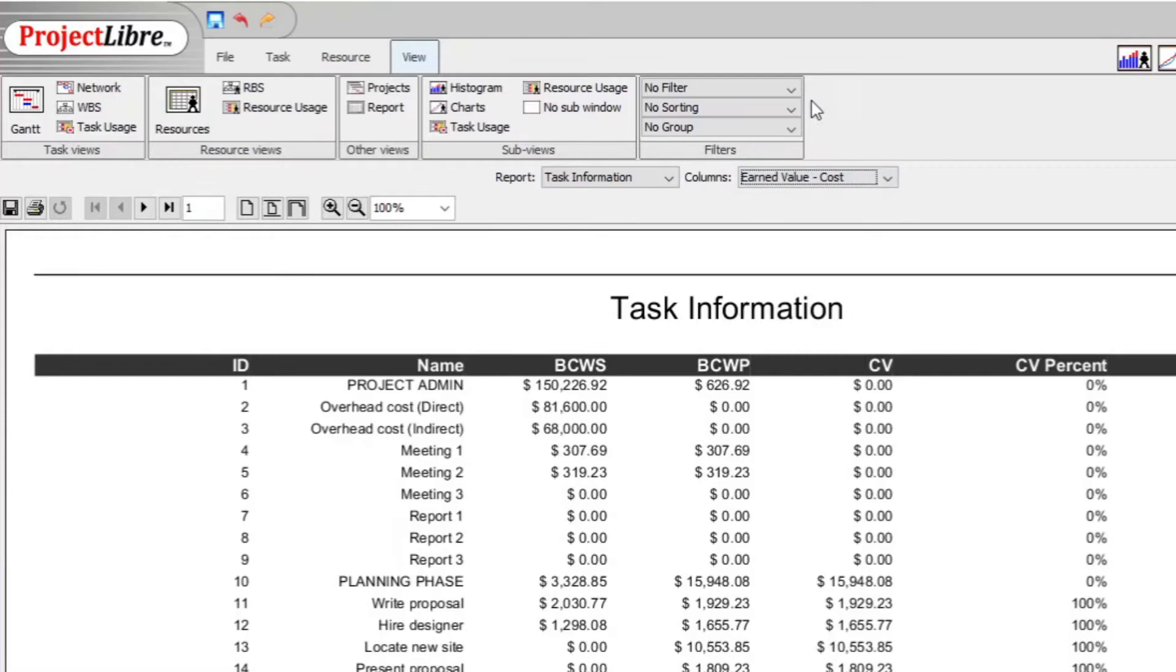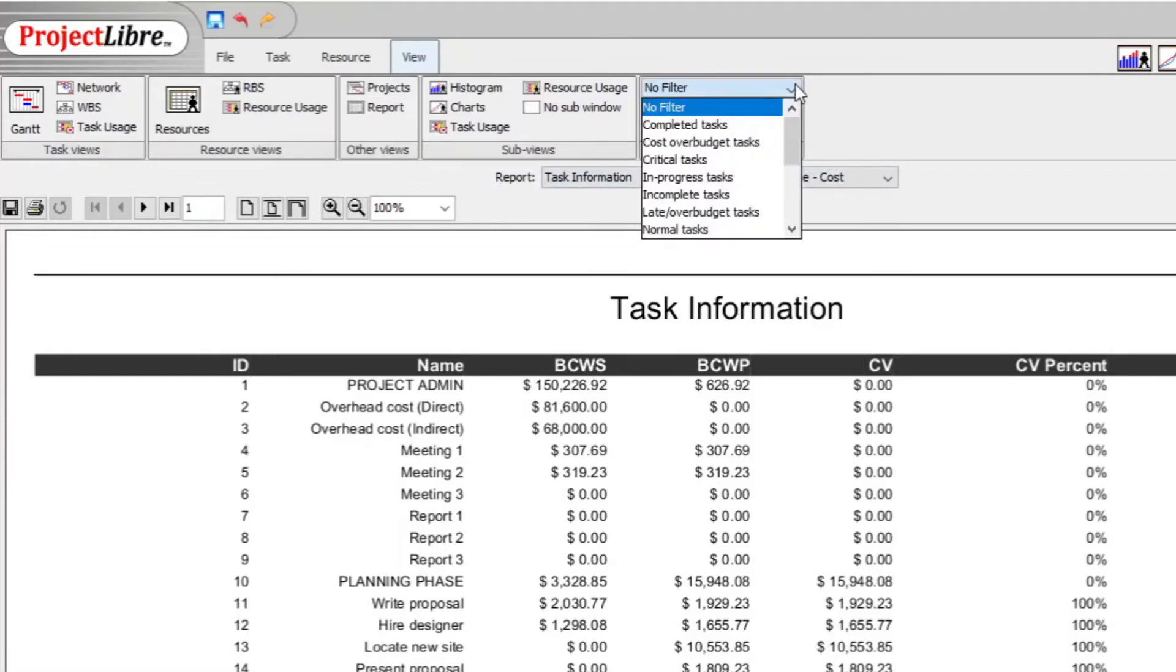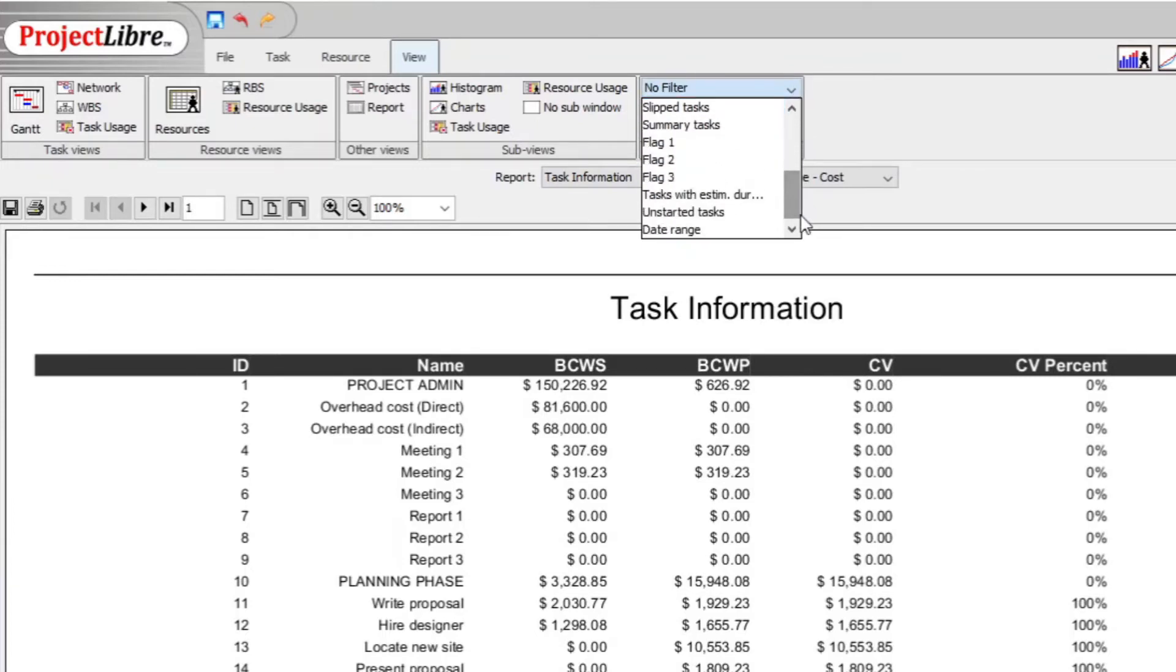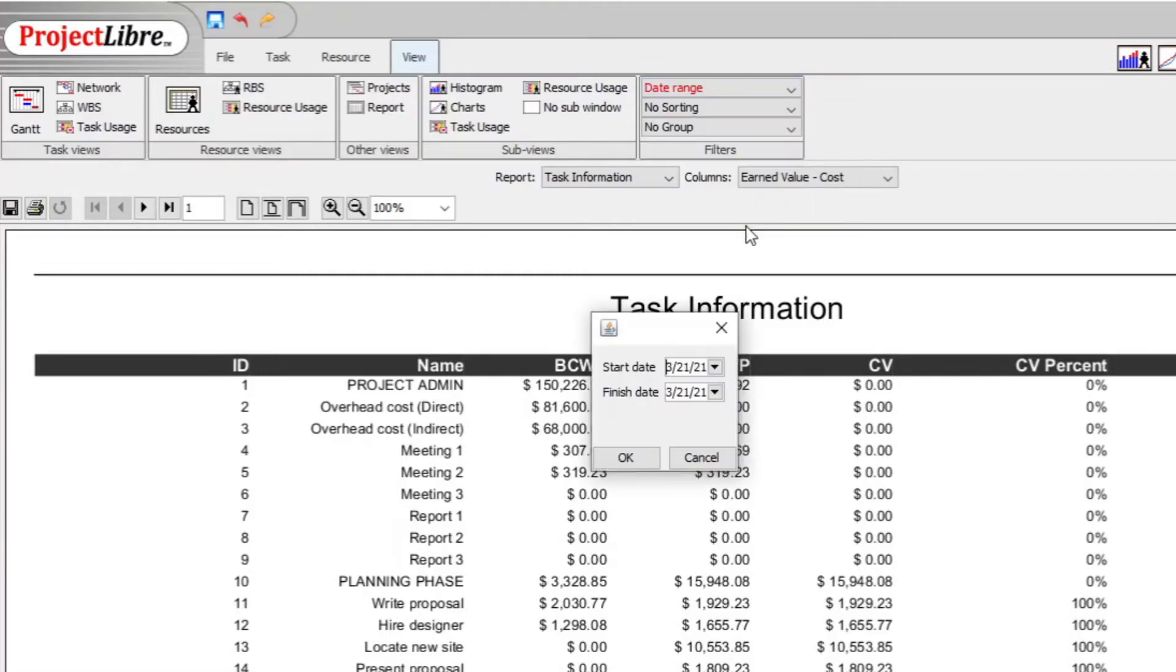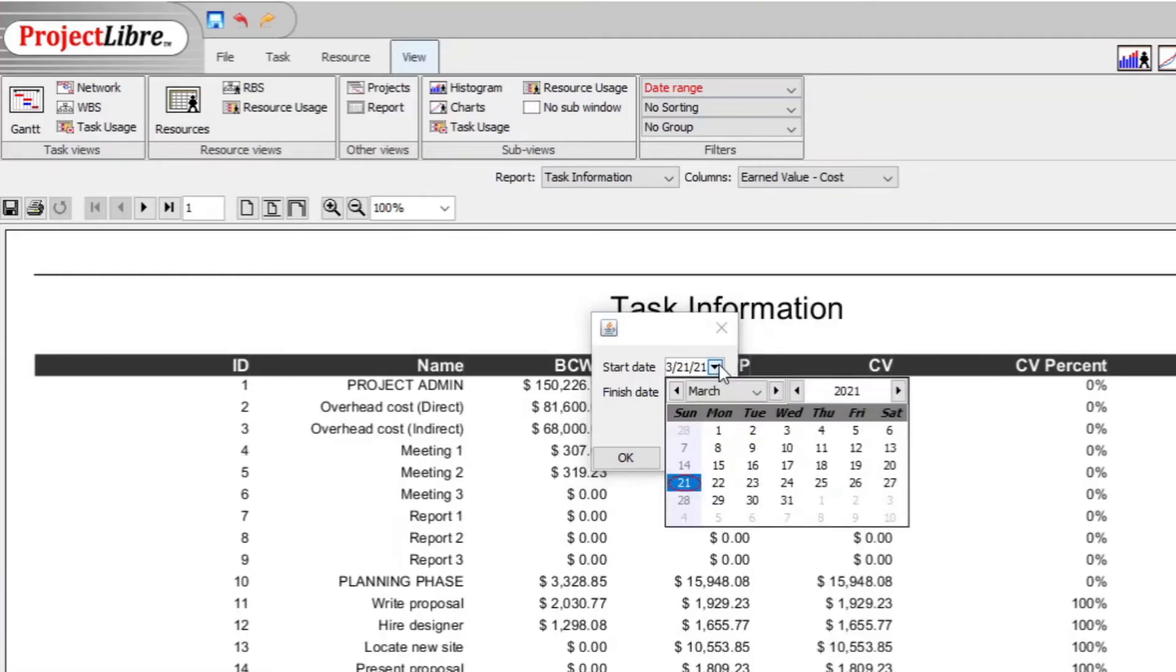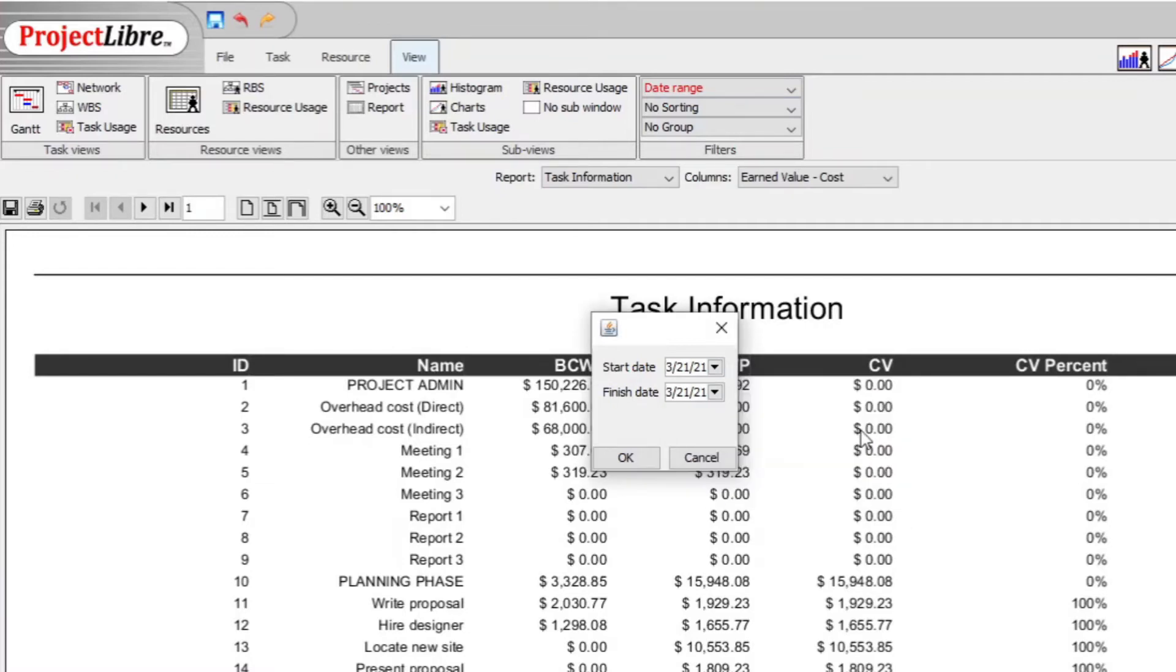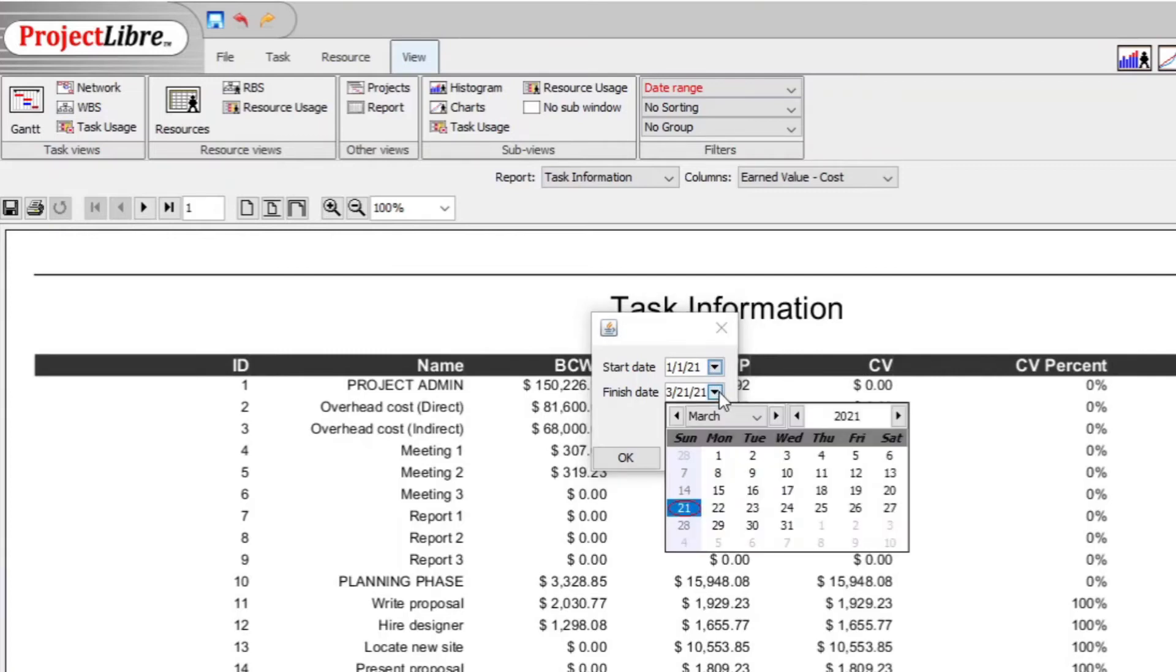And then you filter your report. You go to Filter and in the filter element there are many filters. You go here to Date Range. The duration of this project is from the first of January to a few months in 2021, so let us just take from January the first to, for example, the first of February.